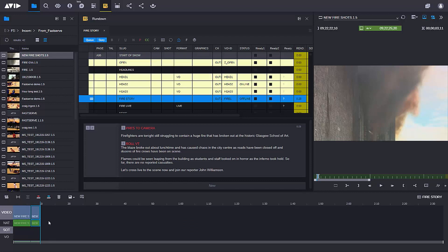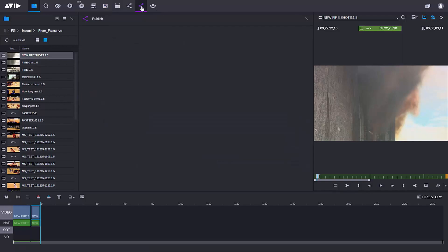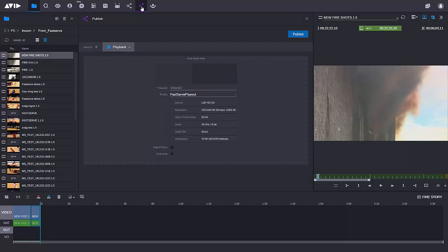All I would need to do now to publish this content is to access any of our systems. In MediaCentral Cloud UX, I can publish to social media using MediaCentral Publisher. But what I'm going to do this time is send this content to a FastServe playout in order for it to be played out in the studio itself.